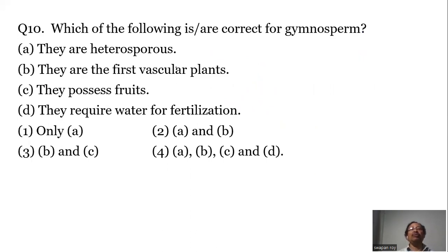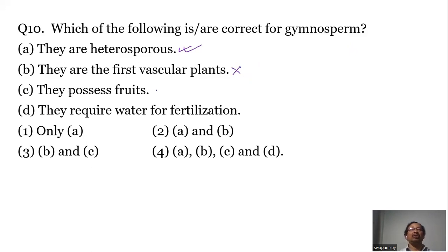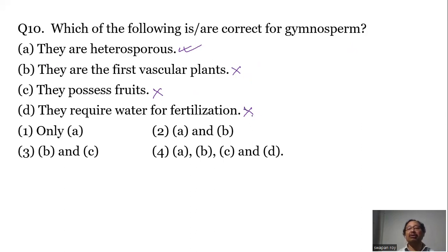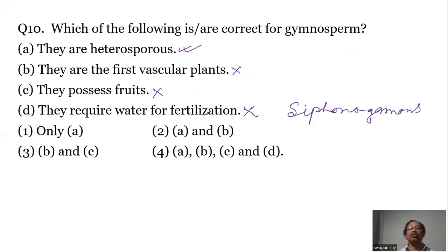Question number ten: Which of the following is correct for gymnosperms? A — they are heterosporous. True. B — they are the first vascular plants. No, the first vascular plants are pteridophytes. C — they possess fruits. Wrong; they do not possess fruit because they do not produce an ovary. D — they require water for fertilization. Not true; they are not dependent on water for the transfer of male gametes. Instead, pollen tubes are developed, so the reproduction is known as siphonogamous. The correct answer is only A.